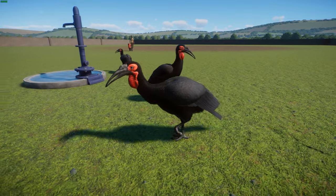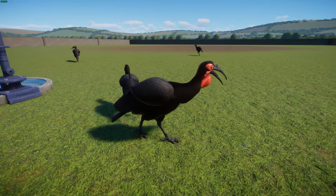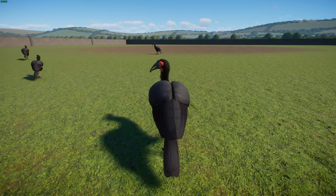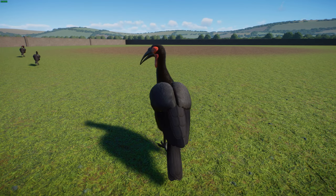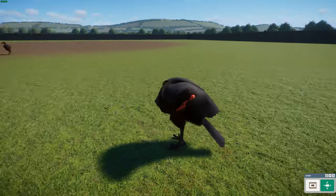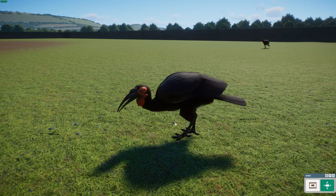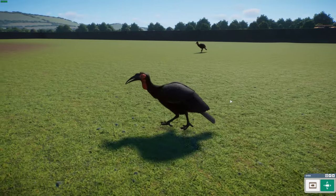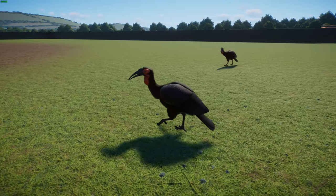Southern ground hornbills are quite large birds — 90 to 129 centimeters long — with females weighing 2.2 to 4.6 kilograms and males 3.5 to 6.2 kilograms, with a wingspan of 1.2 to 1.8 meters. They're characterized by classic black coloration with vivid red patches on the face, throat, and wattles, yellow in juveniles. They have long eyelashes believed to keep dust out of their eyes when foraging. Found in Namibia, Angola, South Africa, Zimbabwe, Burundi, and Kenya, they inhabit savannas with large trees for nesting and short grass for foraging.